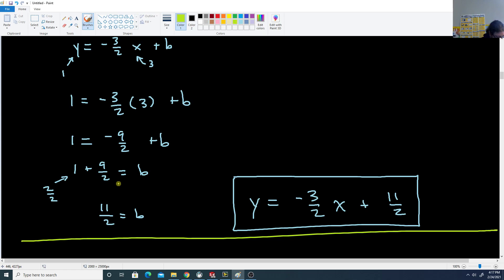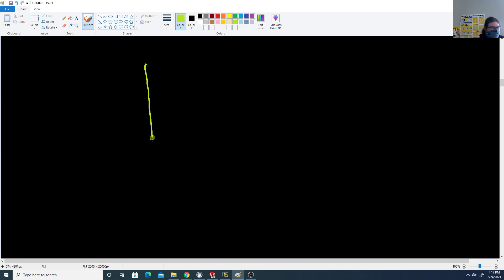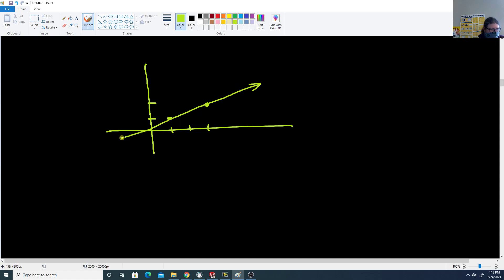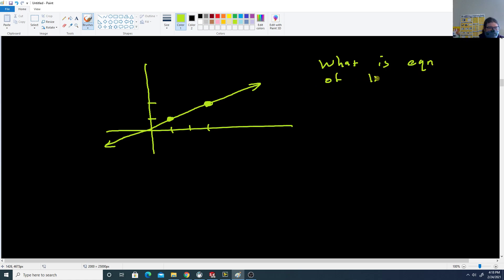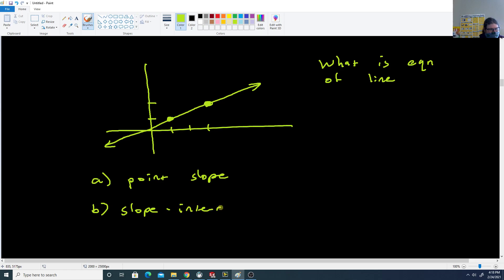Next, we want to talk about getting an equation from a graph. Suppose we have a graph where we know the point (1, 1) is on the graph and the point (3, 2) is also on the graph. Based on this information, we want to figure out the equation of the line — part A in point-slope form, and part B in slope-intercept form. We'll use point-slope form as the starting point always, then solve to get slope-intercept form.